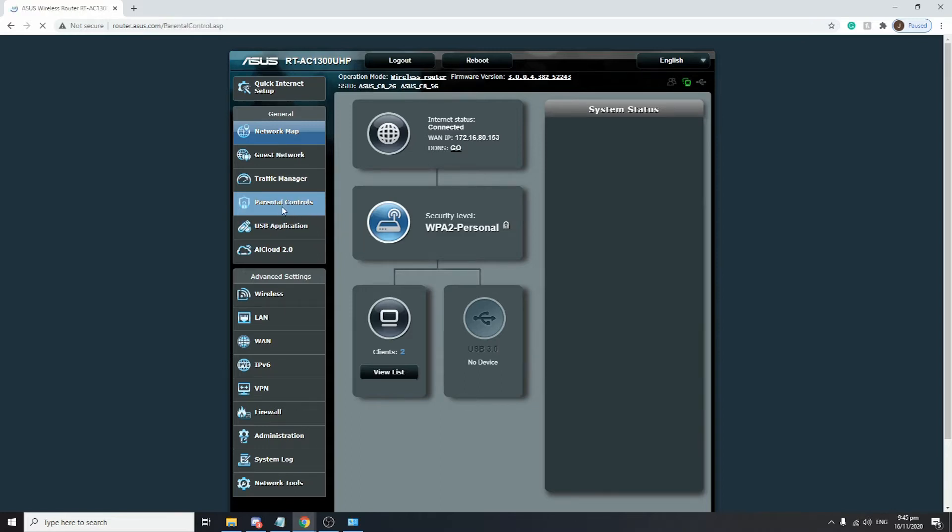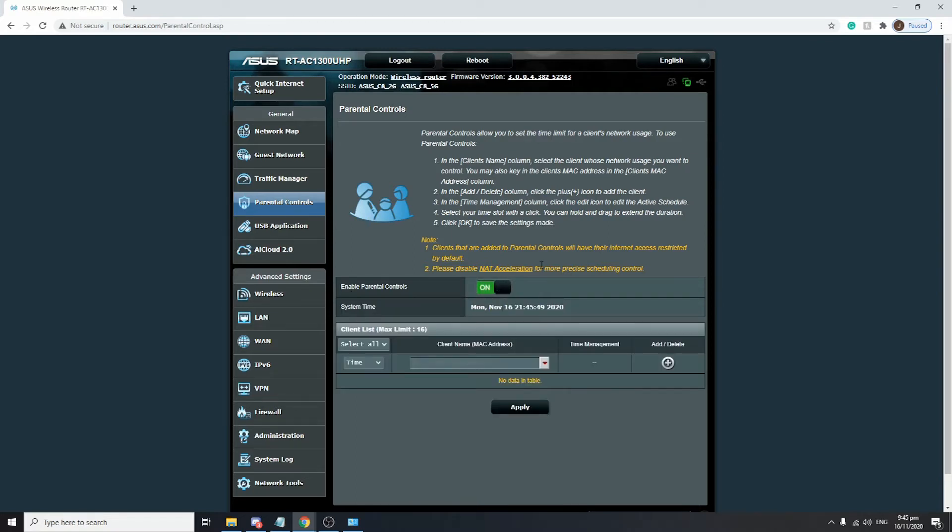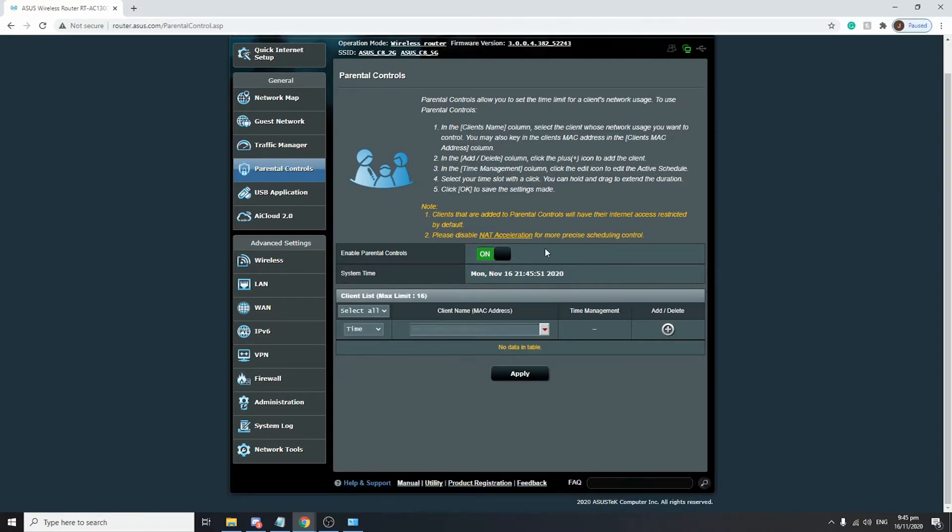By default, if you haven't configured it before, it is disabled. You just need to click the Enable Parental Controls button and it will switch on. After that, you will see on the bottom part there is a client list, and the max limit of devices that we can set for parental control is 16.